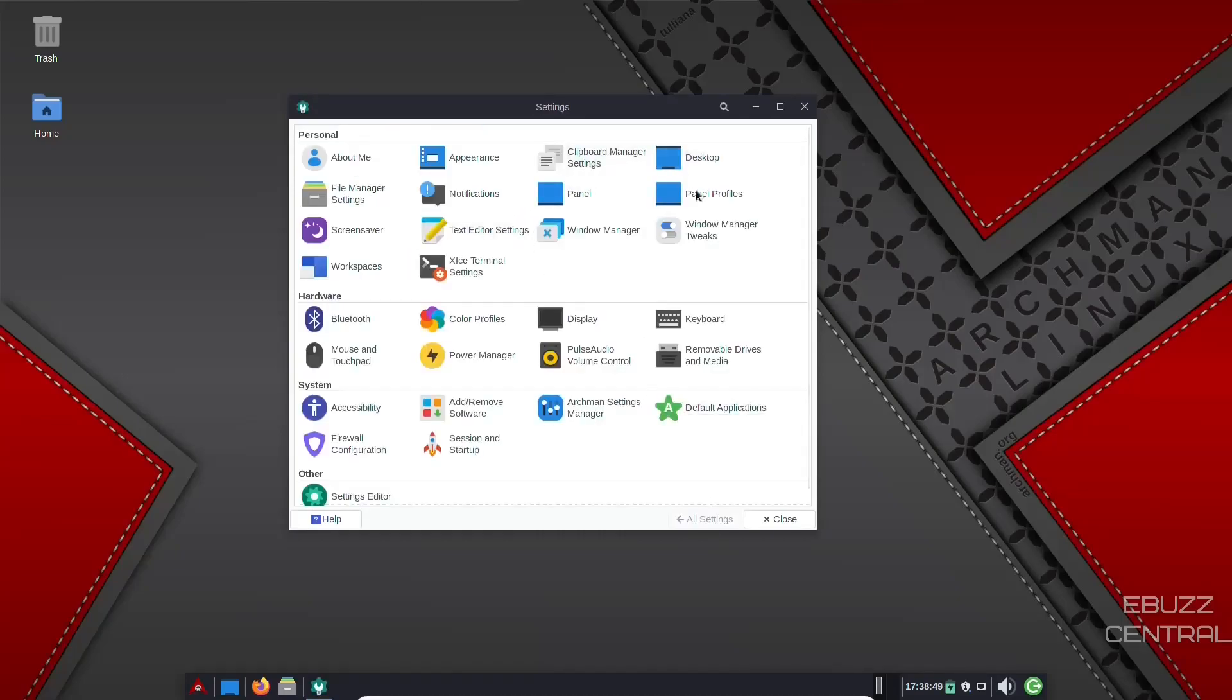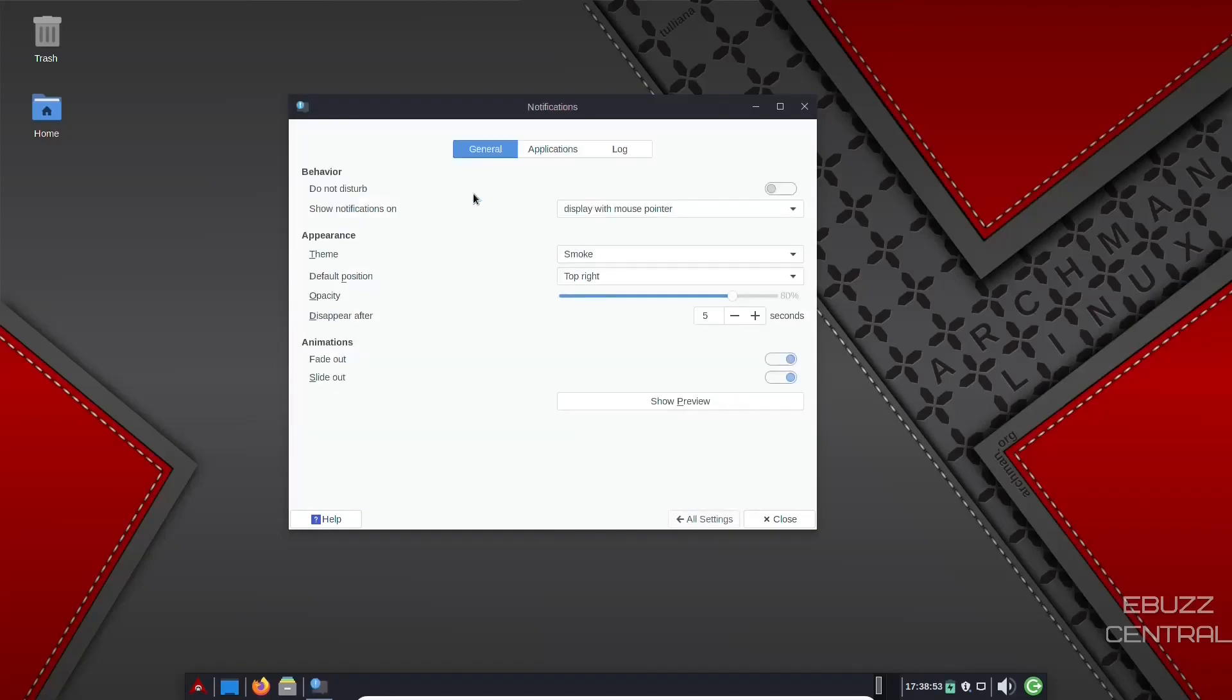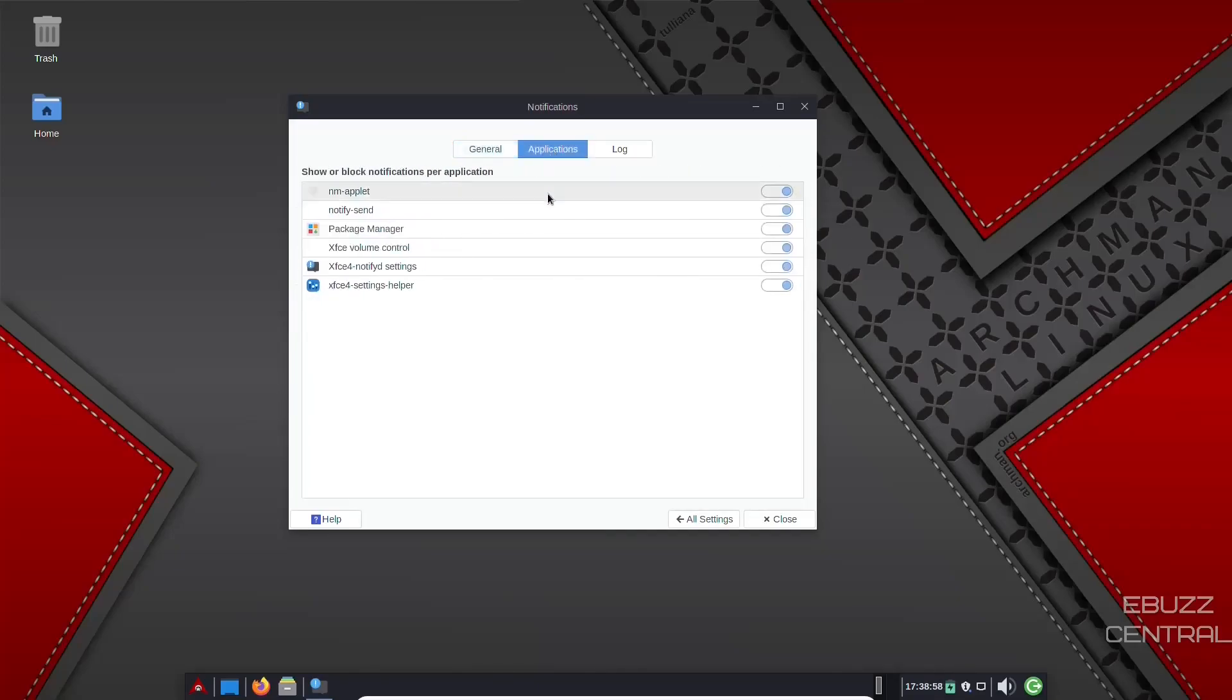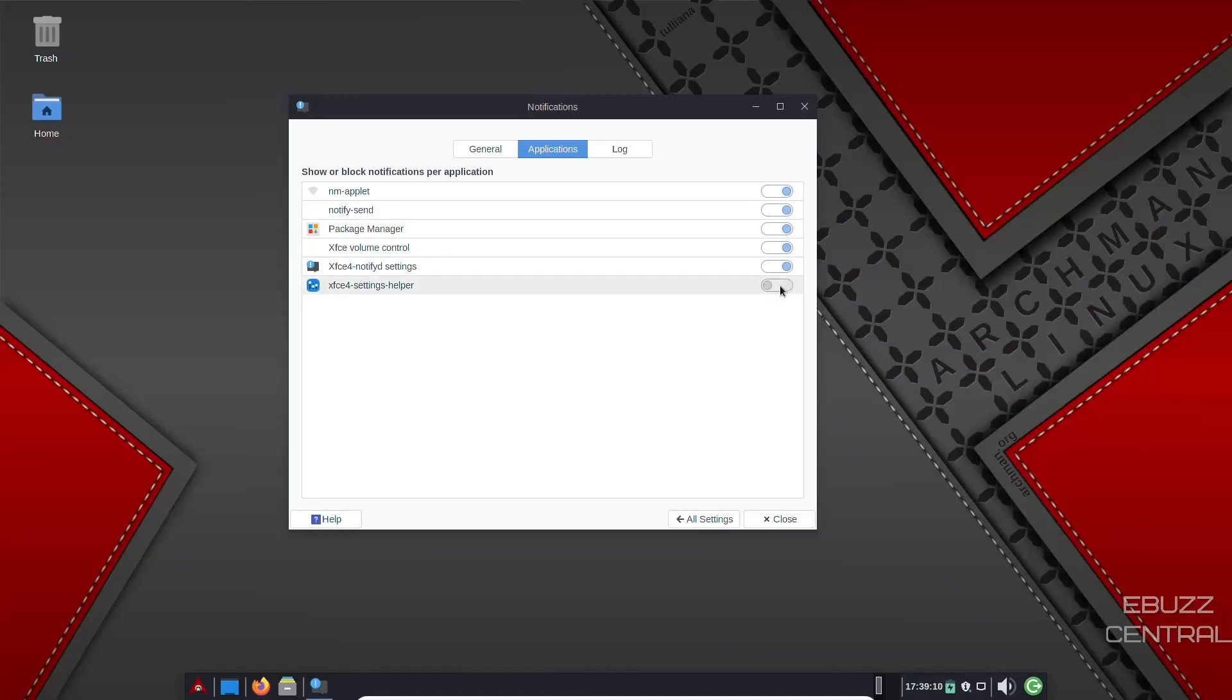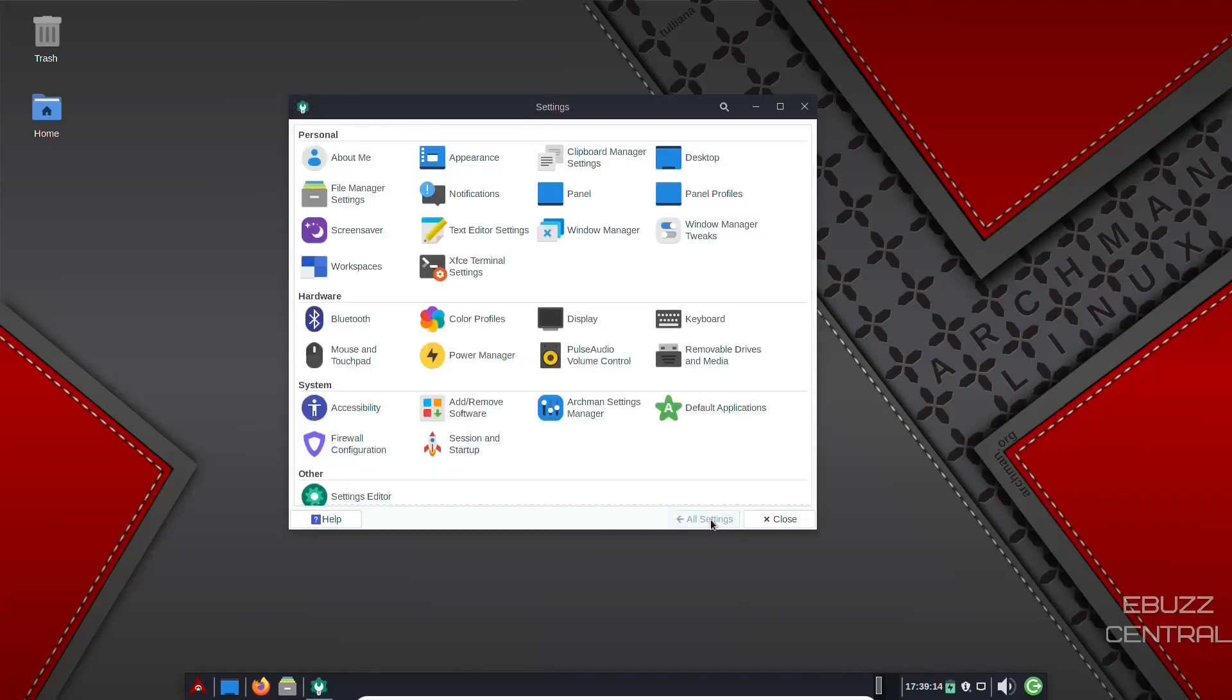Clipboard manager, desktop, panel profiles, panel notifications. You open up your notifications. You've got do not disturb you can put on if you want to. And then you can go over and set notifications for specific applications. You can add or subtract those applications in here. If you don't want notifications from your settings helper, you just go over and click it off. You won't receive them anymore. It's that simple. And then your log.